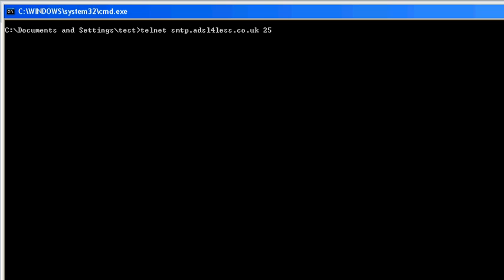So what you do is right here at the command prompt you type telnet space the address of the SMTP server space and 25. This is the port number that the SMTP service runs on.